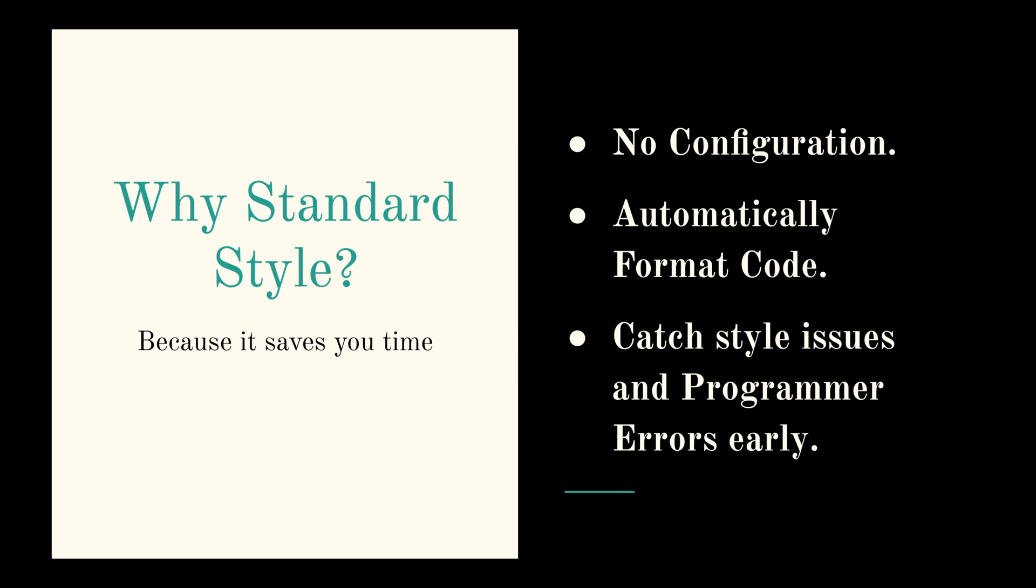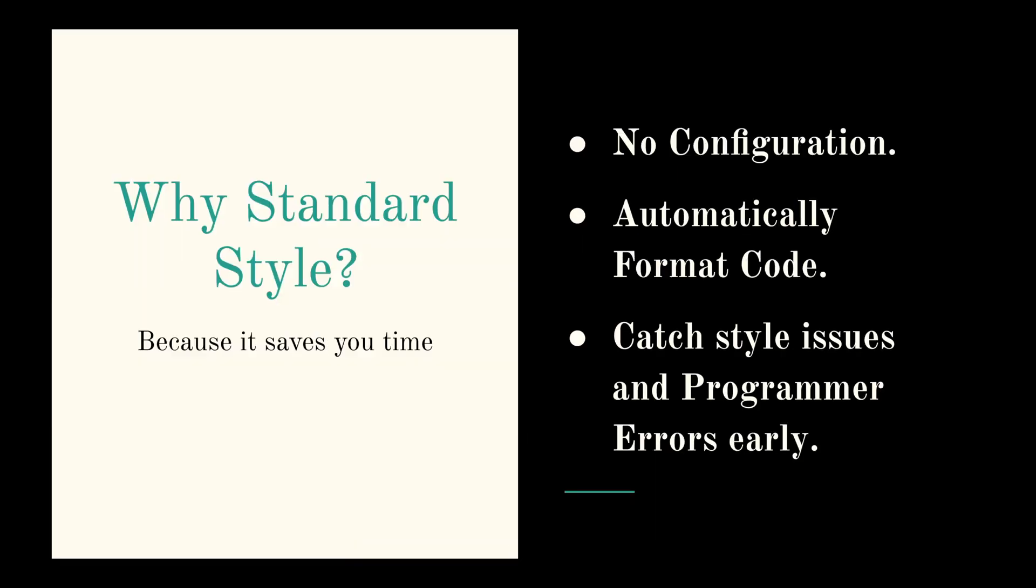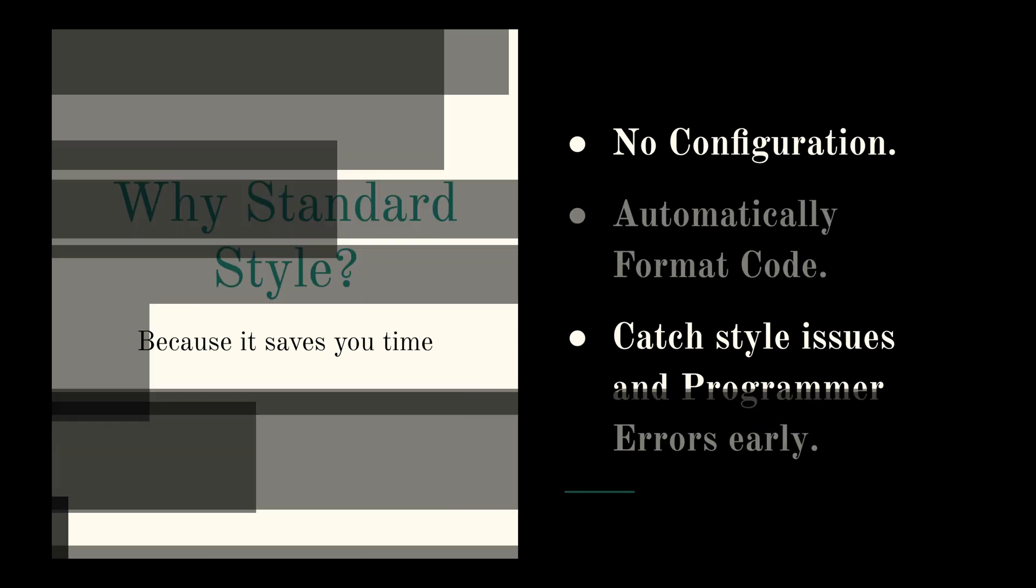So that's pretty easy and straightforward as well. And the last but the most important point is that it helps you catch style issues and programmer errors early in the development process. And this not only saves you time in debugging your code later on in case of an error, but it also saves precious code review time by eliminating the back and forth between reviewer and the contributor.